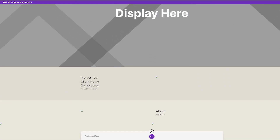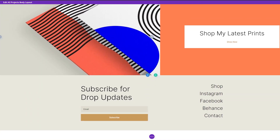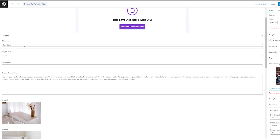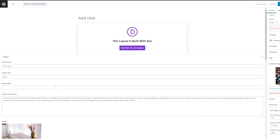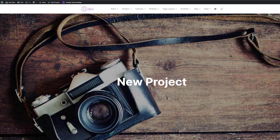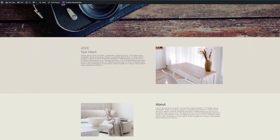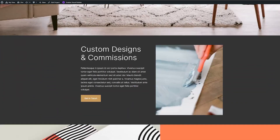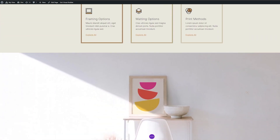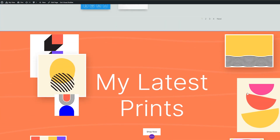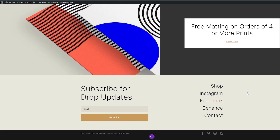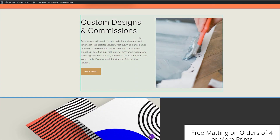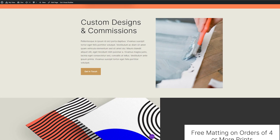So now we have this project template finalized and ready to go. Now I can create a new project — I've filled in a test project here. Here's our new project and you can see it matches all of the branding that we've already created. It flows really nicely, and it matches our portfolio page. You can see that our project pages automatically fill with dynamic content to match our portfolio, and this will work with every new project that we make.